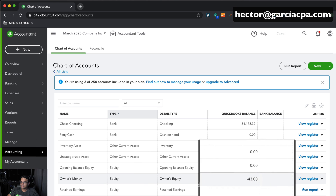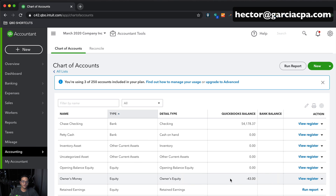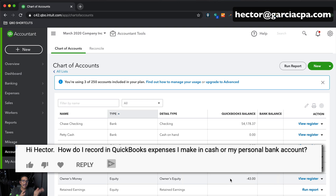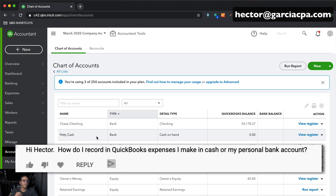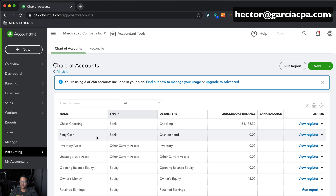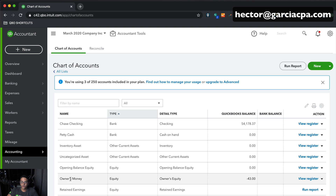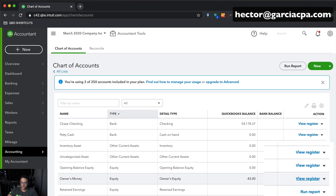Now let's talk about the second part of the question: how do I enter expenses made from the owner's personal account? I don't recommend creating the owner's personal bank account in QuickBooks the way I created the petty cash account — you should keep business and personal separate. Let's say I bought a $2,500 computer with my own personal account. I need to record it, so I'll go into the register of the Owner's Money account and click View Register.